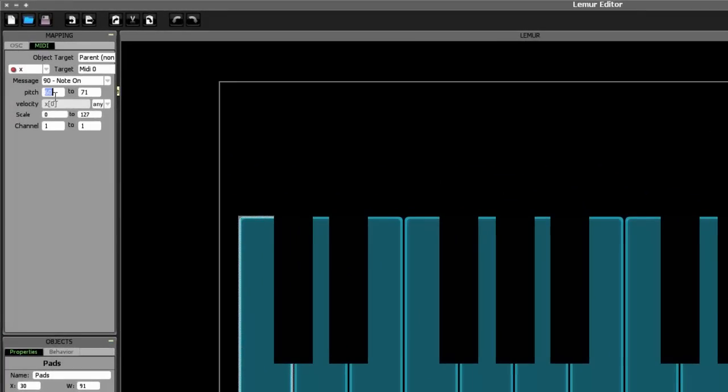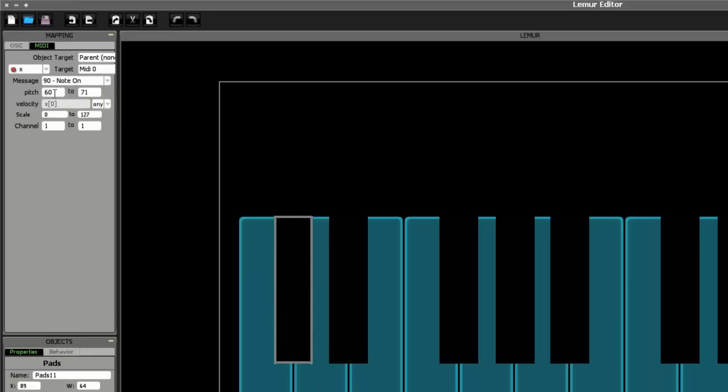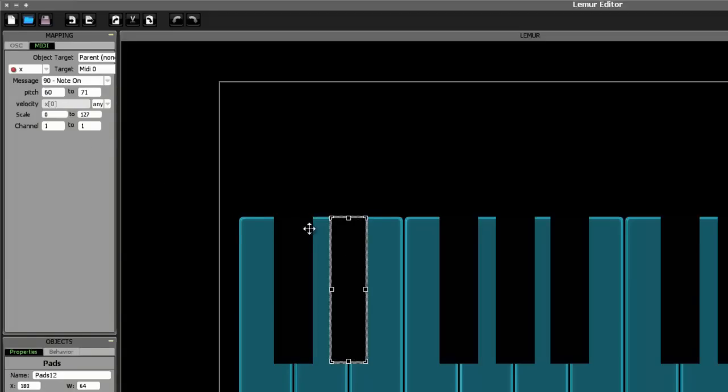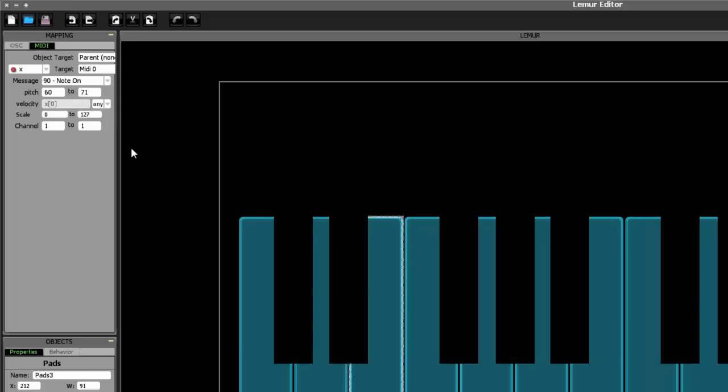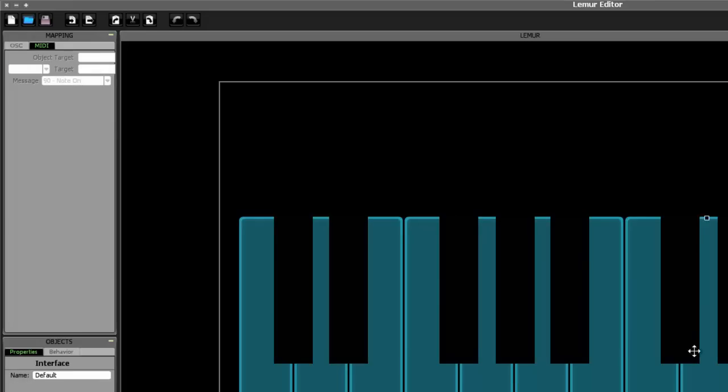You need to make sure that all the pitches are set to the right notes. So make sure that it's set to message, note on, pitch 60. Then this is pitch 61, pitch 62, pitch 63, 64, 65, 66, 67, etc.